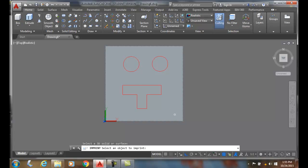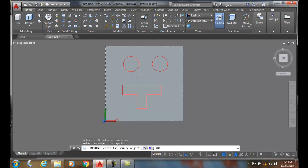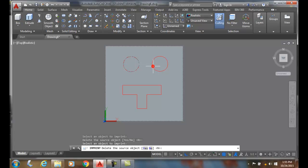Now it says 'select an object to imprint.' I'm going to pick on, let's say, the circle here. It says 'delete the source object?' I can say yes or no. I'll say no and leave it behind. Then select another thing to imprint.